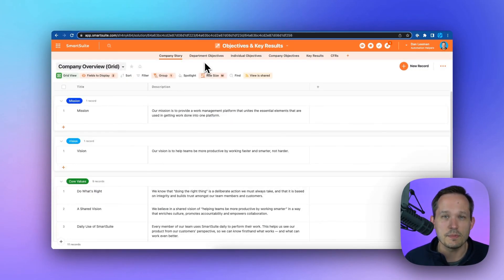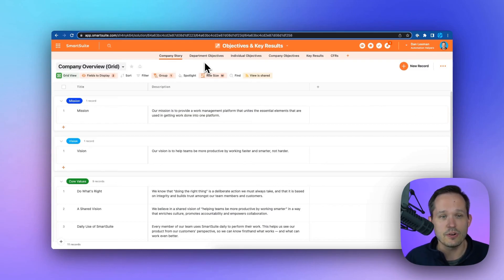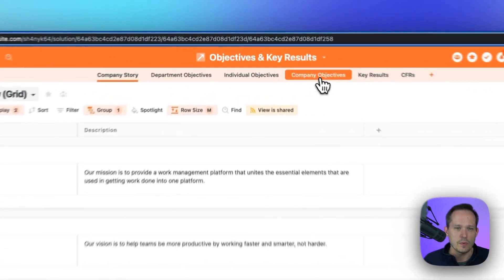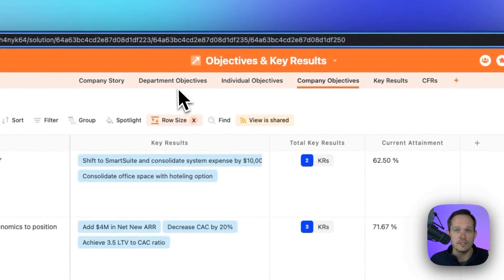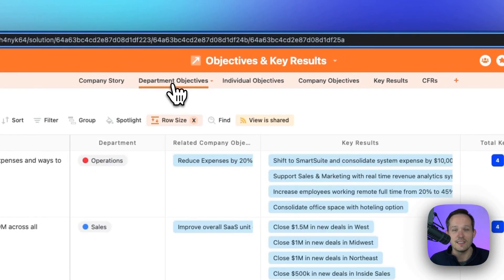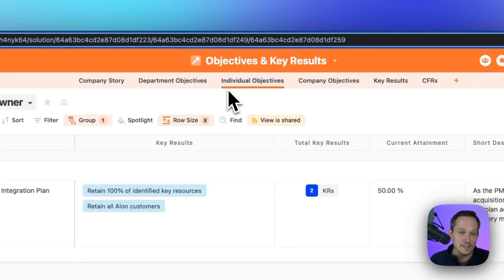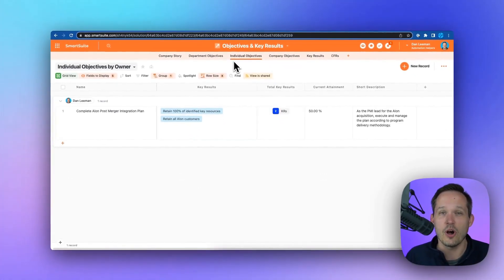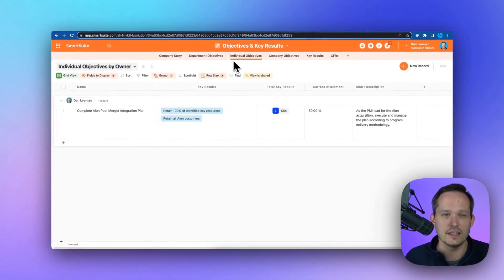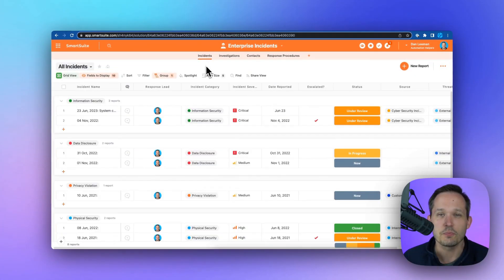The OKR template makes it easy to manage your company story and company objectives. When we create company objectives, we're able to then have department objectives that roll up into the companies and individual objectives that roll up into the companies to make sure that we're all strategically aligned throughout the process.